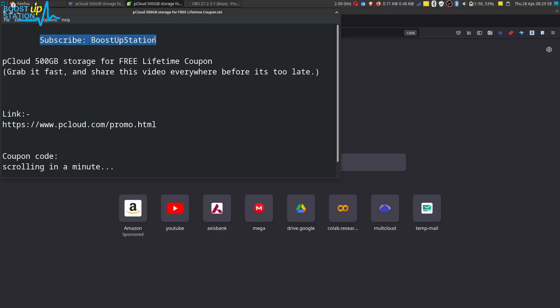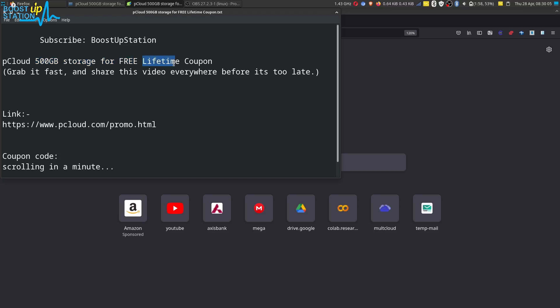Subscribe to Boost Up Station if you haven't, and today we are going to get pCloud 500 gigabytes of storage for free and for lifetime without any charges. Grab it fast and share this video everywhere before it's too late.